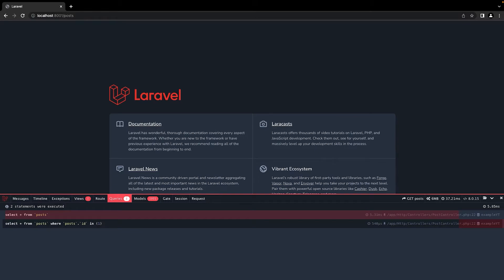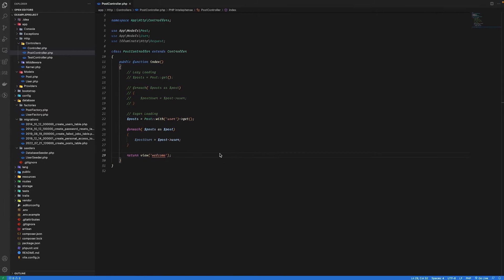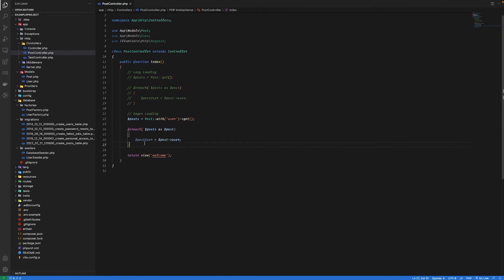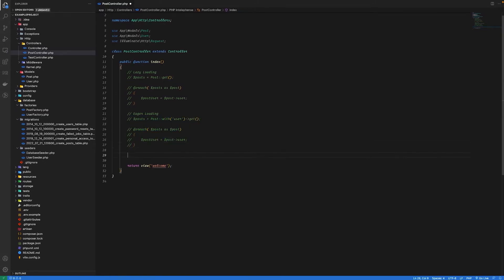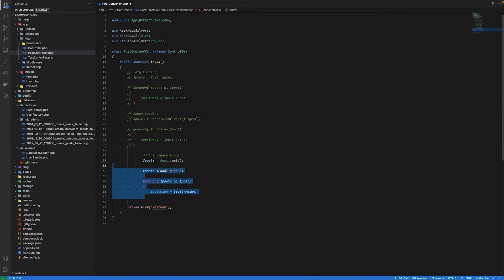So let's look into the third way of fetching relationship data, which is lazy eager loading. So for that, let's go back to our code and I'm just going to comment this one, and for lazy eager loading we just need to use a method that is provided on our collection which is load.